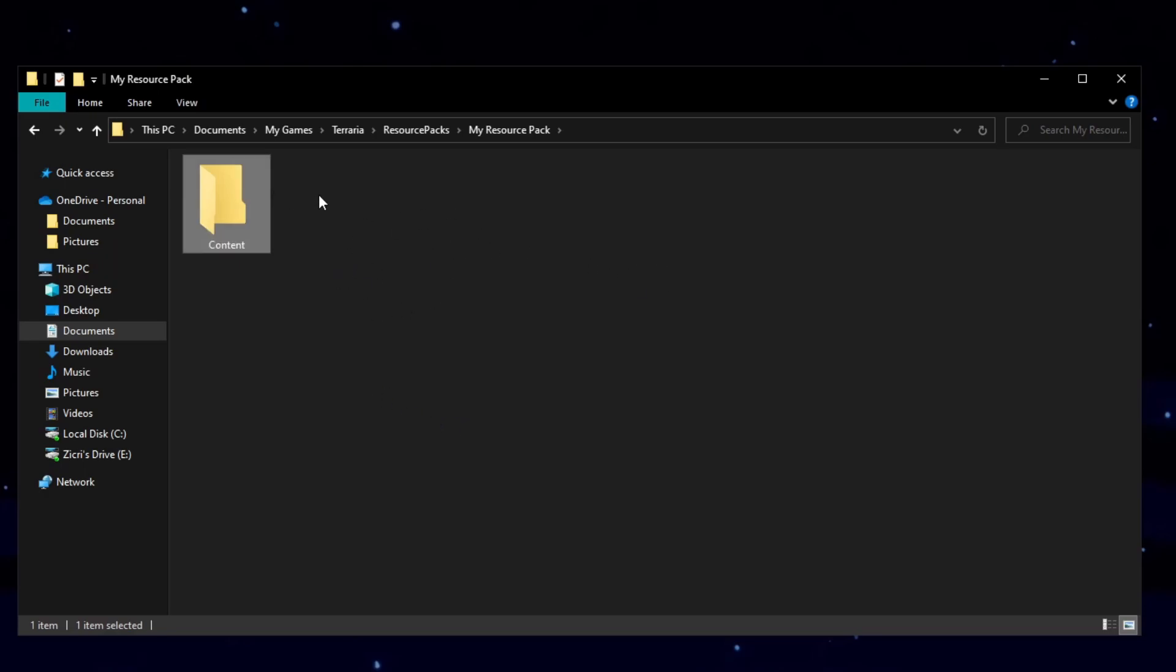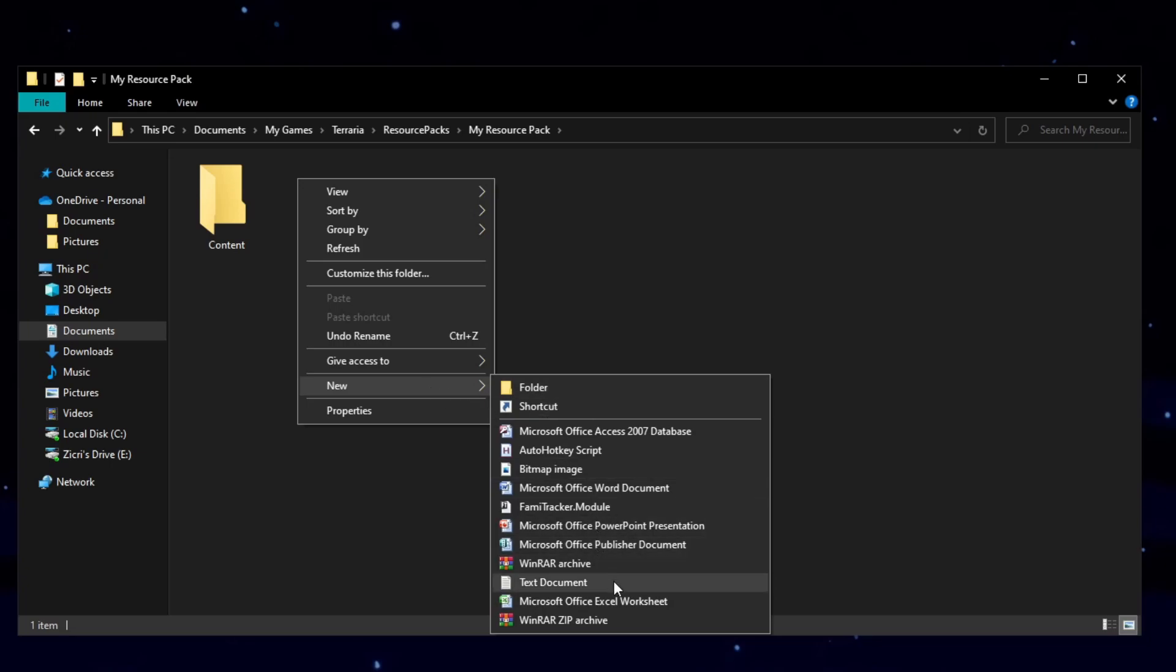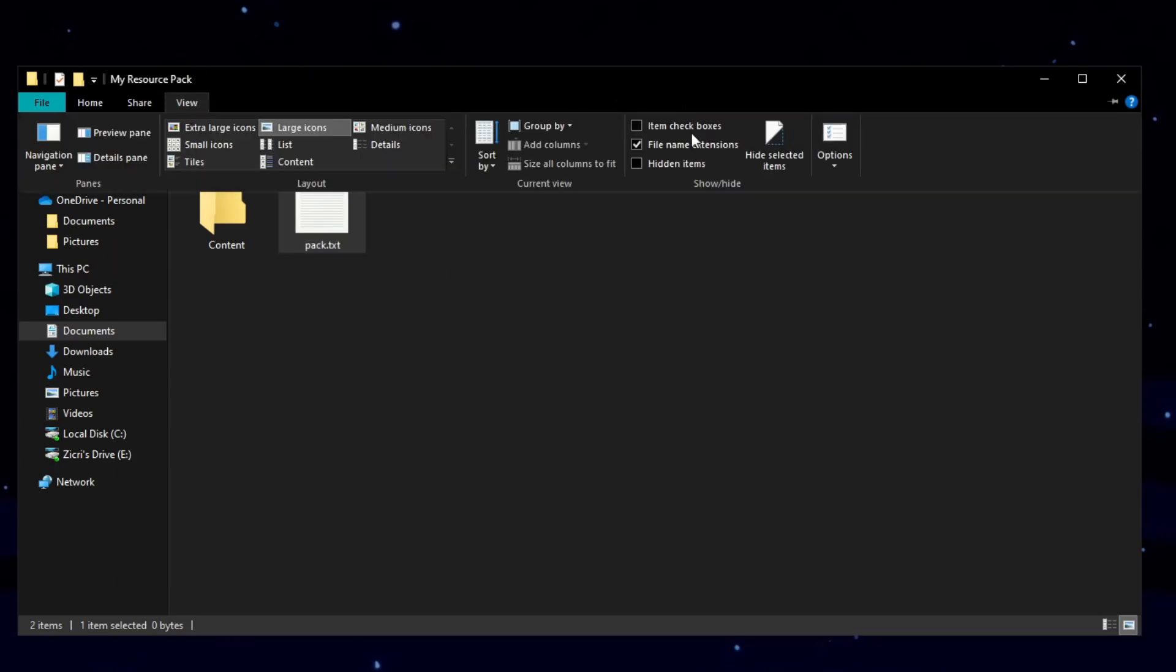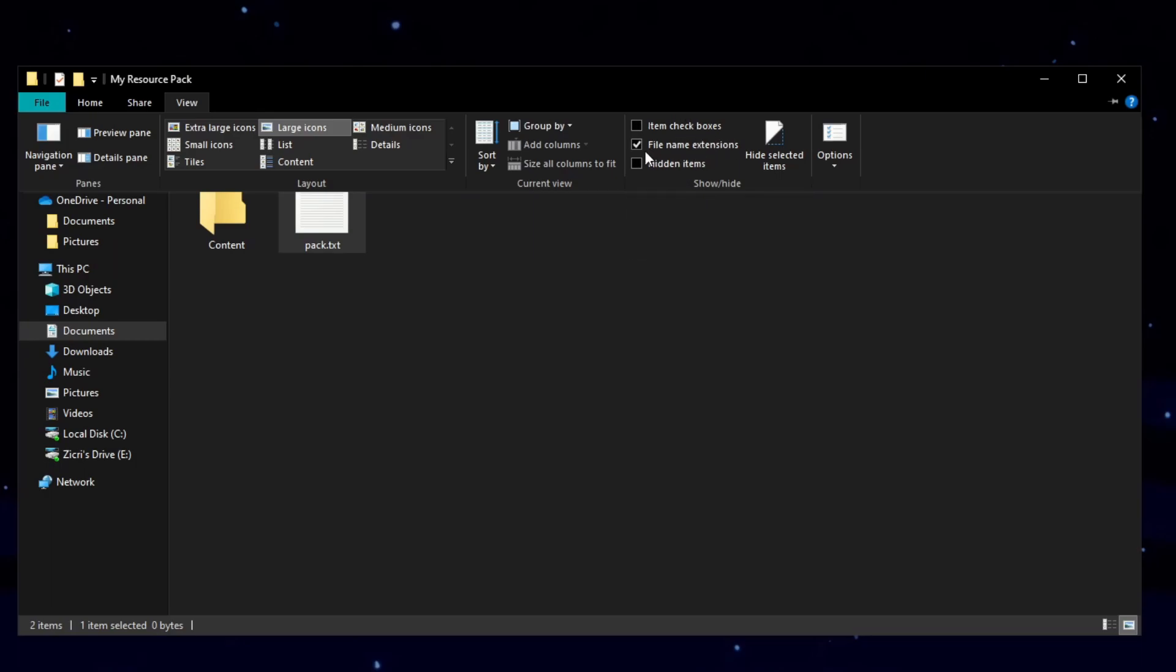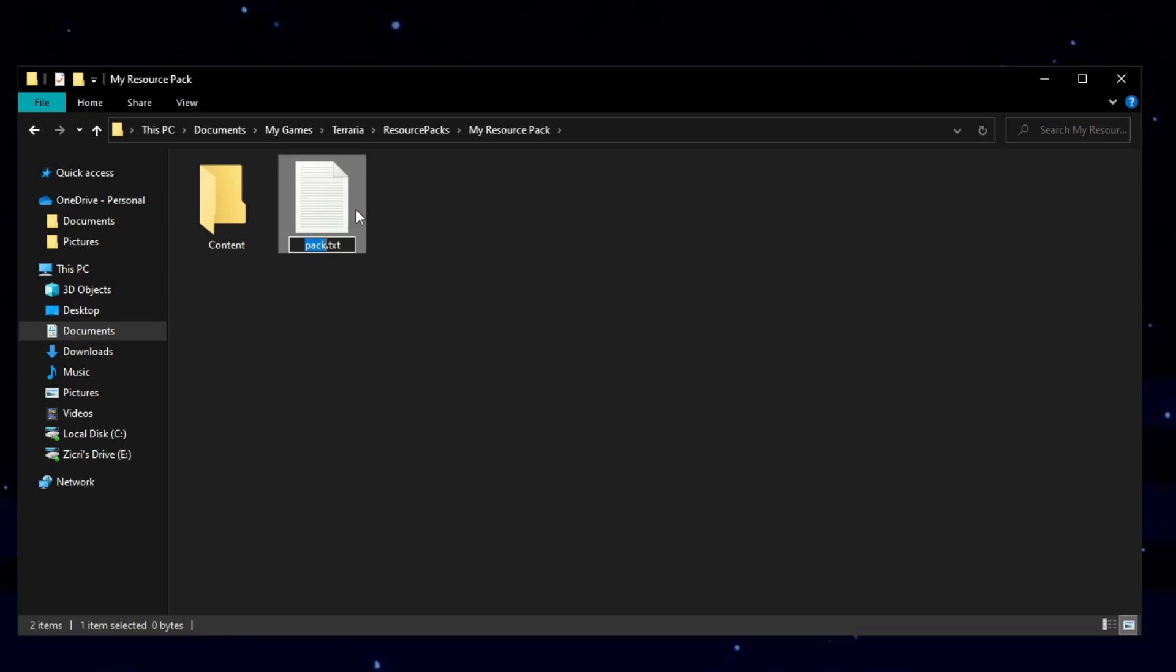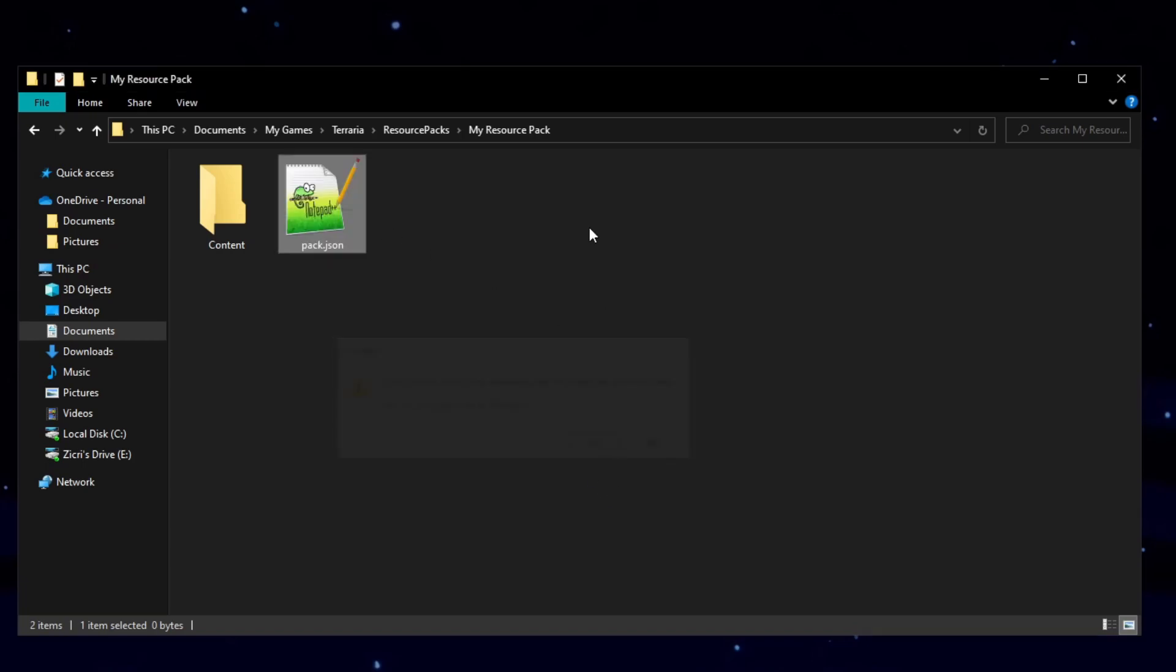And the next thing you should do is just right click on empty space, new, but this time, text document. Now make sure you just name it pack in lowercase. And this time we need a JSON file. But for this one, we need a pack.json file. But this one's a text file. So what we can do is just go to view and then make sure this is on. If it's still not on, then you can just click it and it should be looking like that. And then after that, you can just rename this file and change .txt to JSON. If this shows up, just press yes.